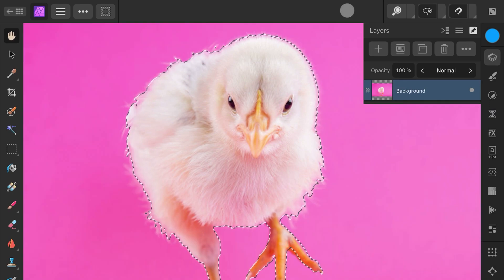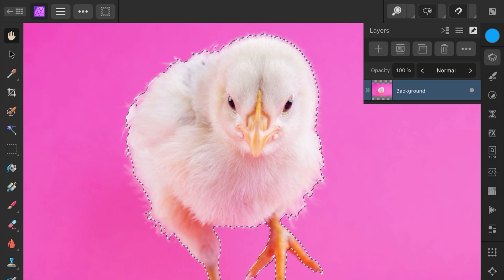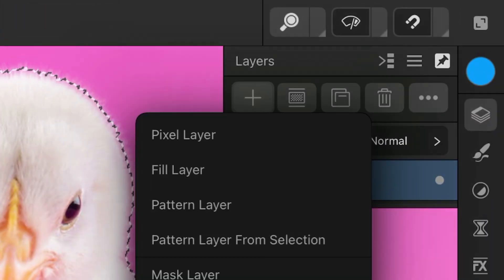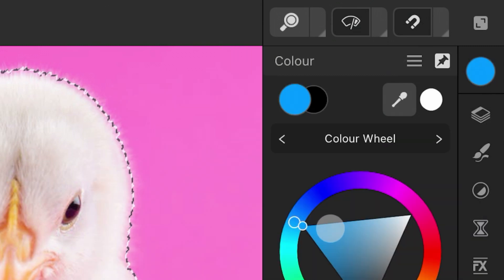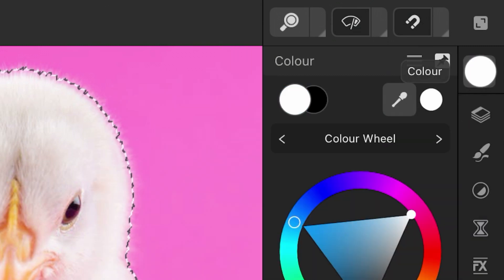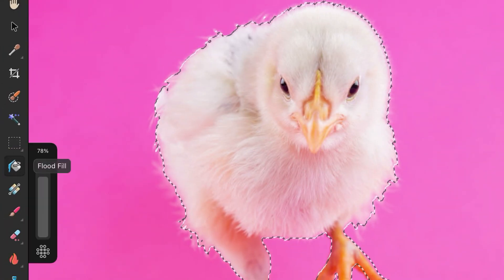Now I want to convert the selection to a pixel layer so that I can modify it using regular pixel tools and add adjustments if needed. Here are a couple of ways of doing that. The first option is to add a pixel layer using the Layers panel, select white as a primary color, and then use the Flood Fill tool.